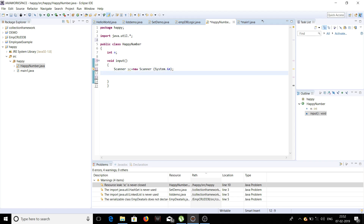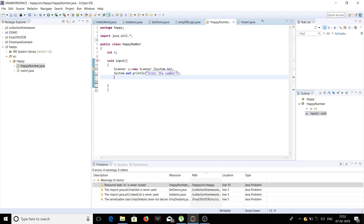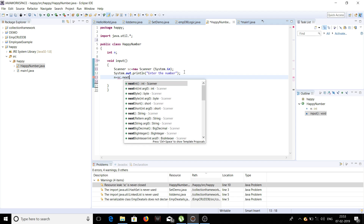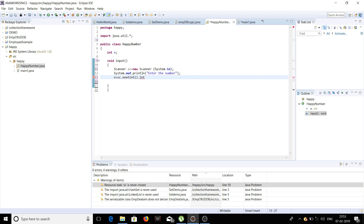Then we'll display a message to the user telling them to enter the number. The number which the user enters will be stored in the variable. This particular line helps us store an integer value from the user. Now we are done with the input function.